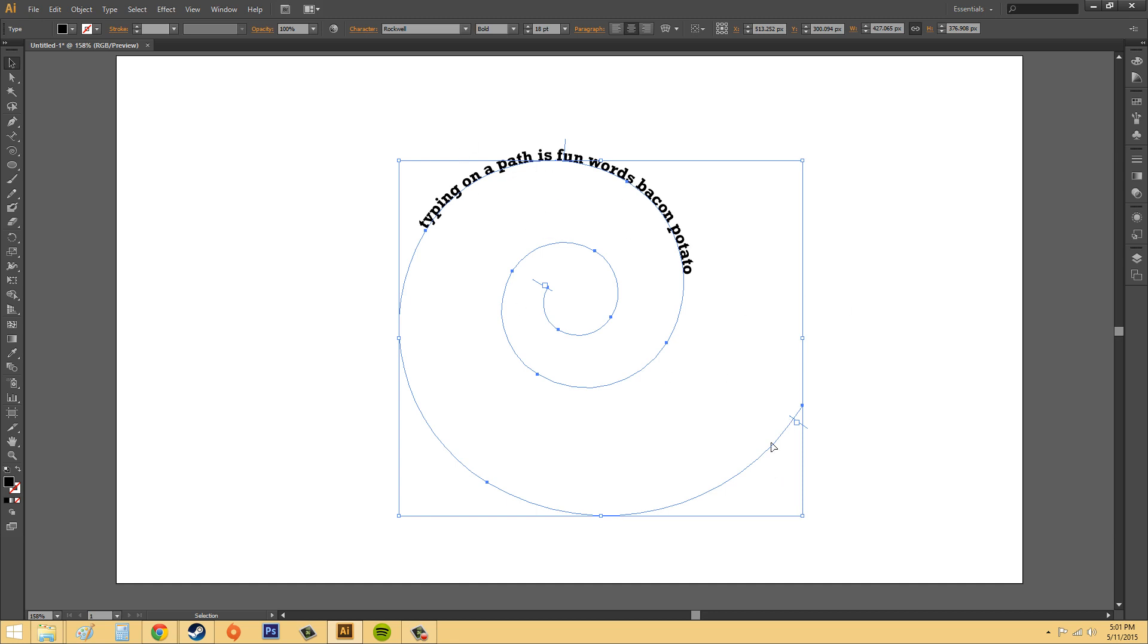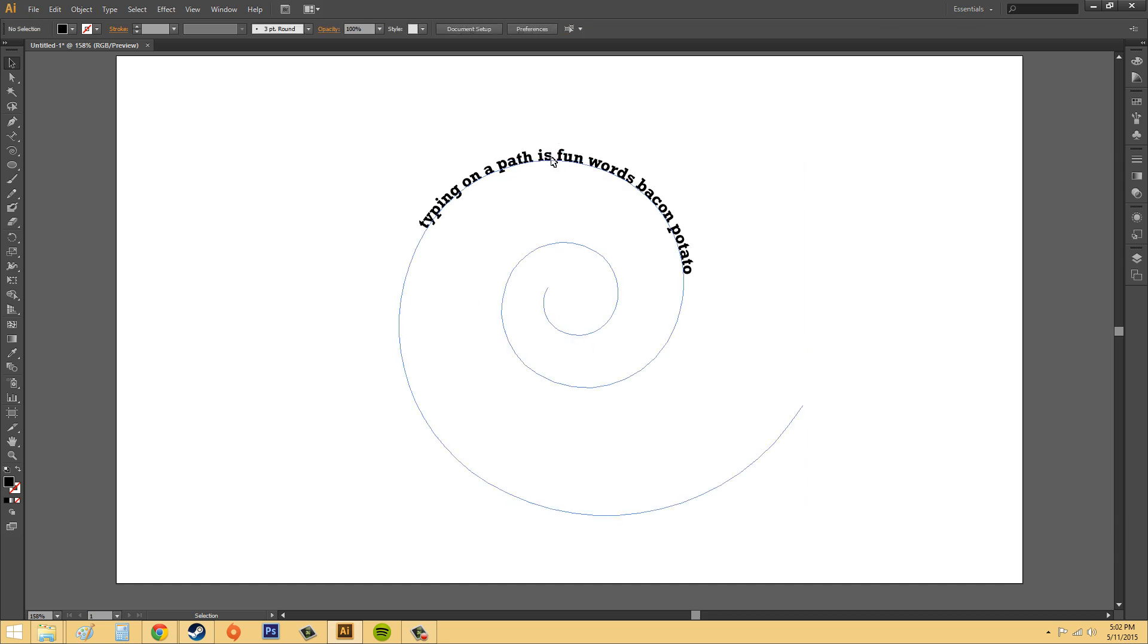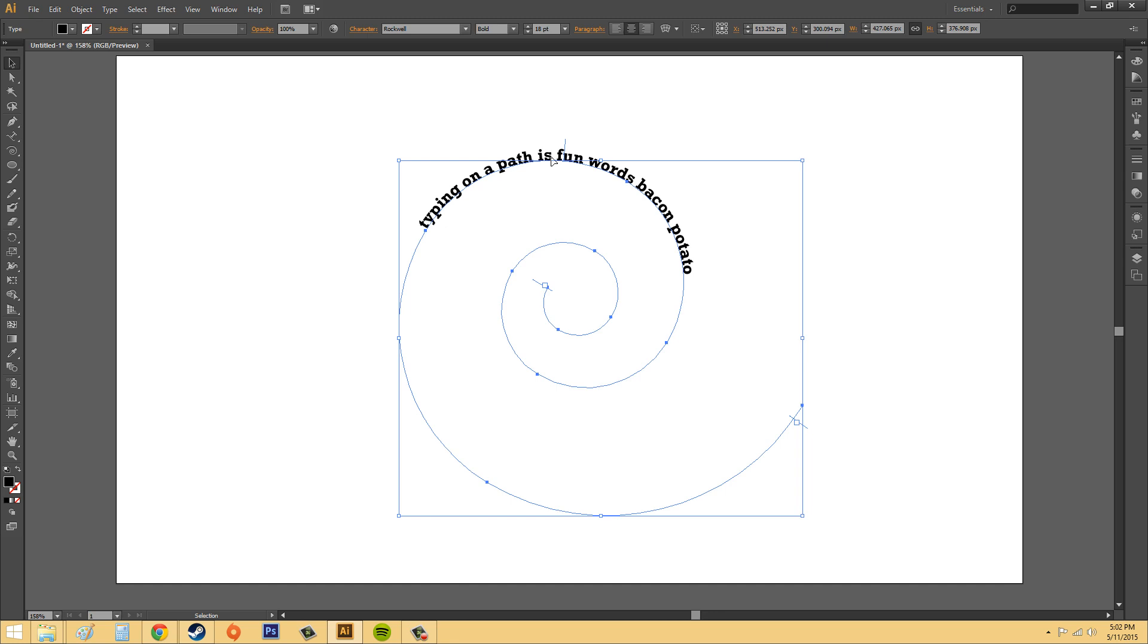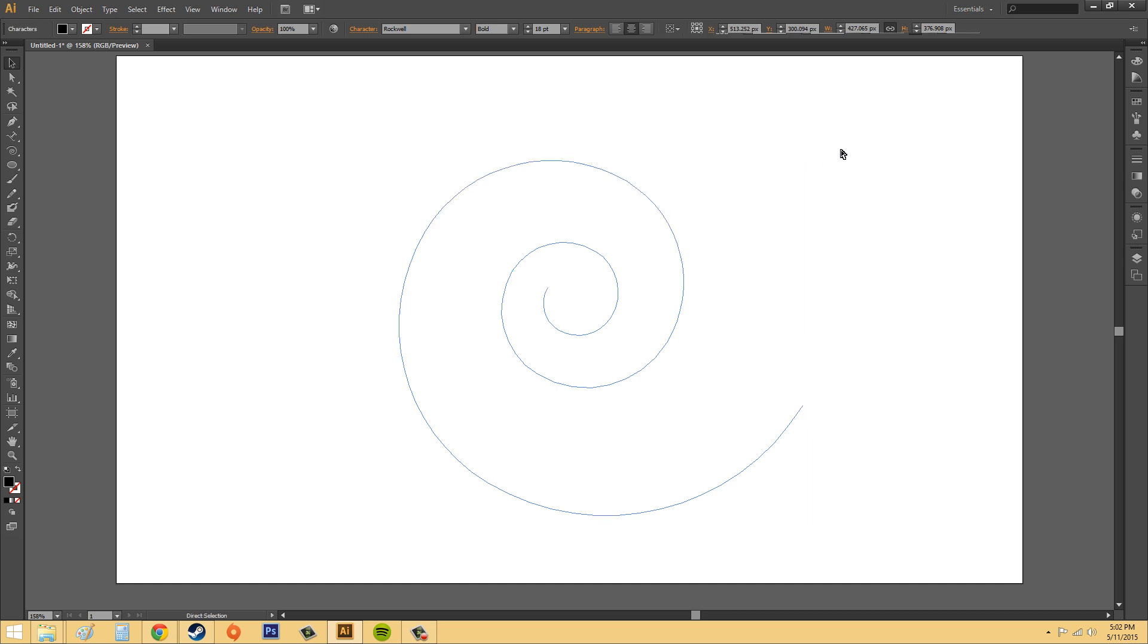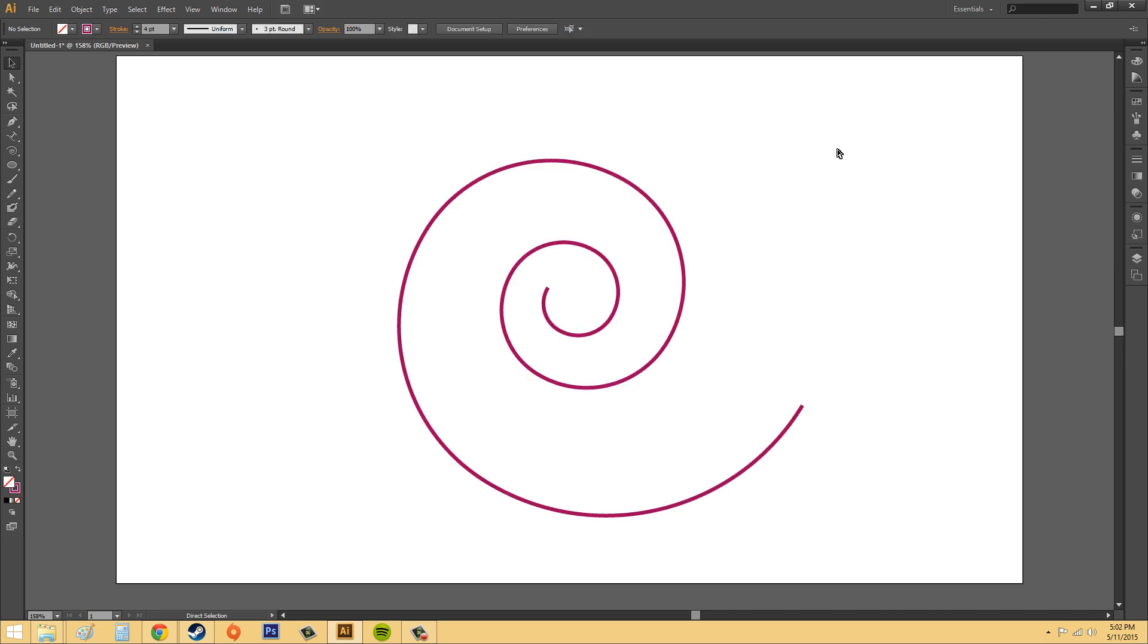And also notice that the stroke is gone. And this is like the same as the area text tool. So if you want to have your stroke still be there, then you're going to want to copy and paste. So I'll demonstrate that real quick.